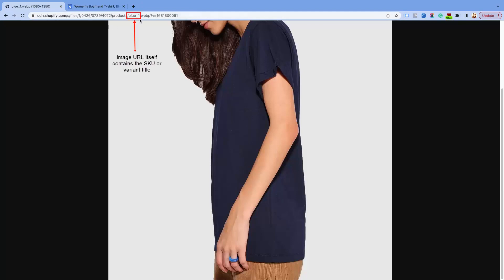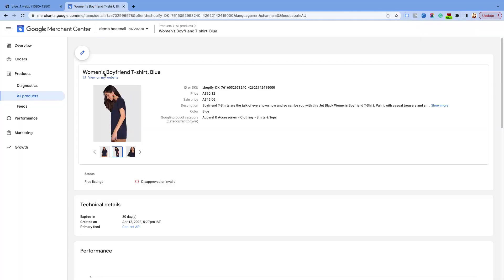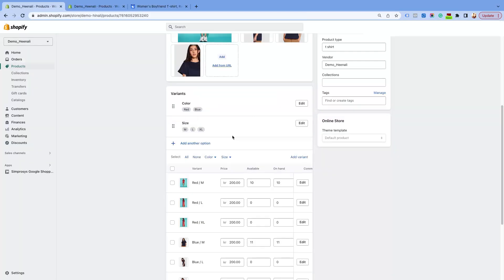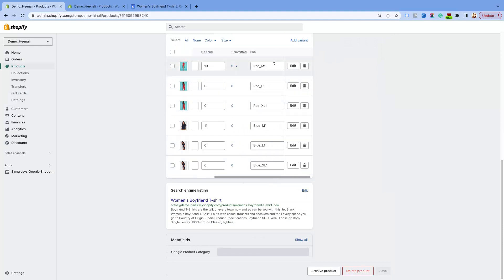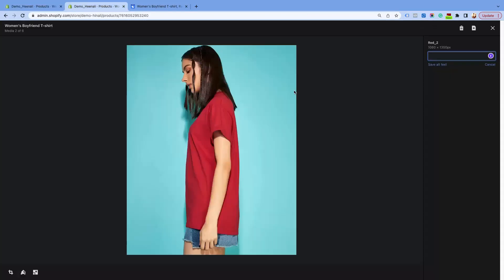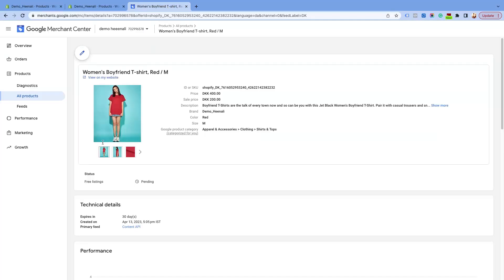If your image URL itself contains the SKU or variant title of the variant, then all the images containing the SKU or variant title of any particular variant will be submitted as the additional image link attribute. In case you want to submit a particular image for multiple variants, then you'll have to add the SKUs of all those variants in the image alt text with a comma-separated value.